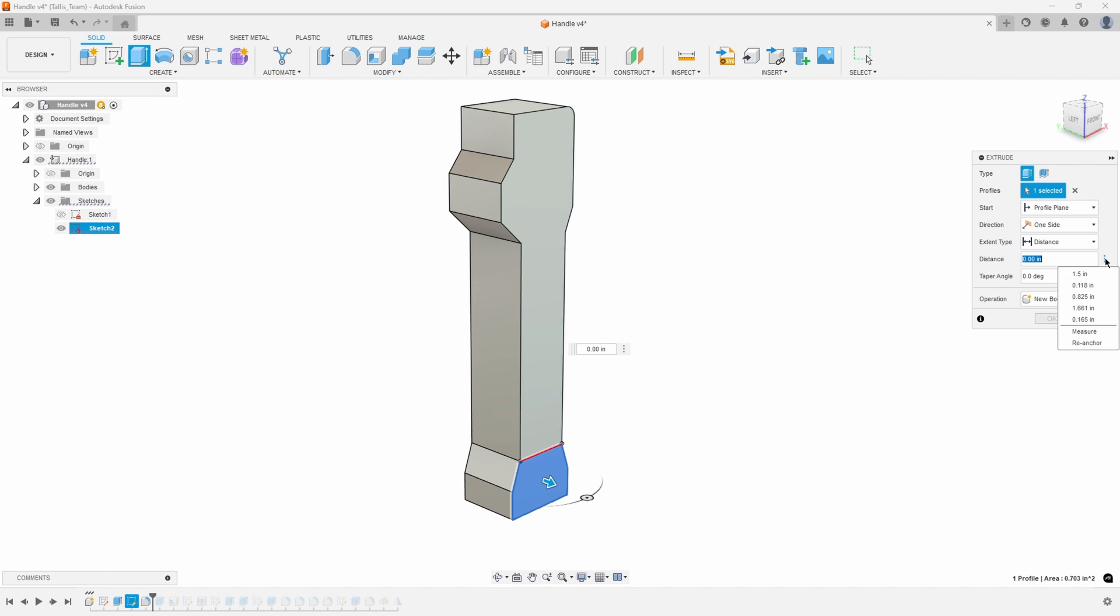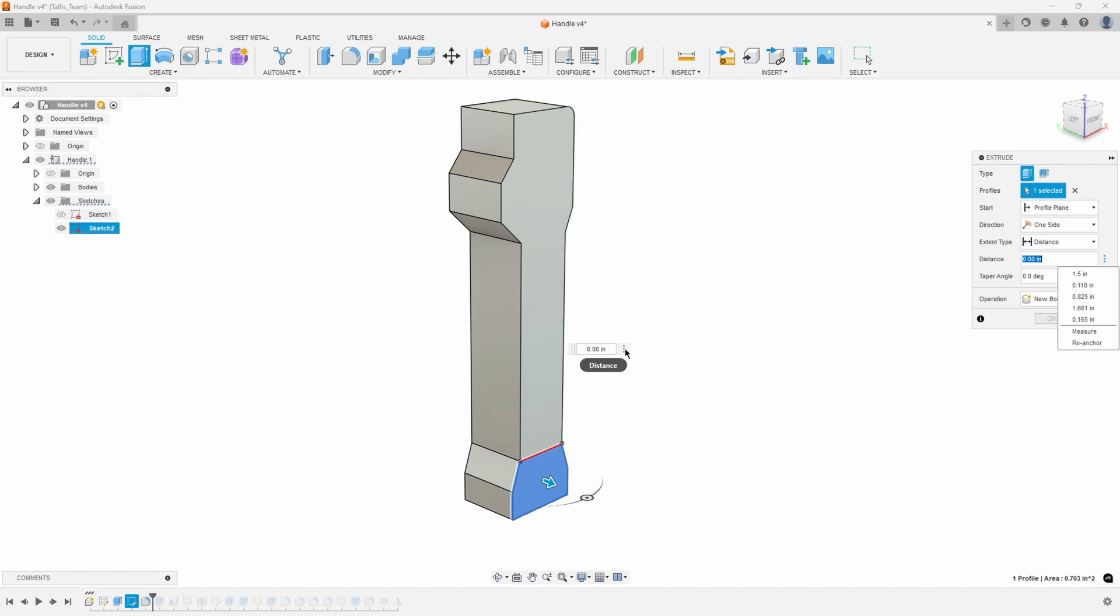If I click on that you'll see measure and re-anchor. You'll also see those three little dots in the distance dialog that's floating out in the viewport. If I click those three little dots I also see measure and re-anchor.